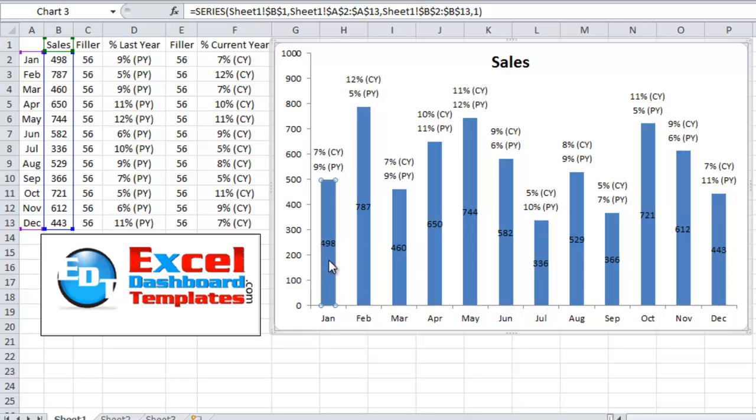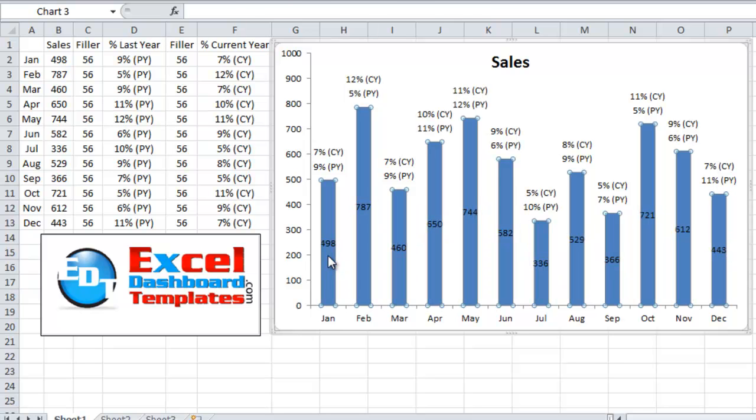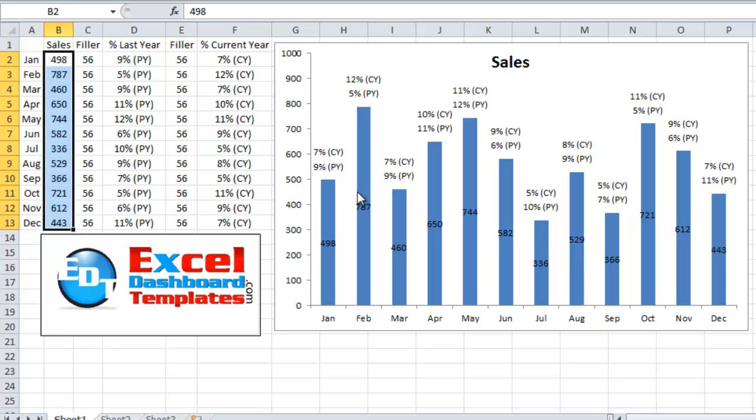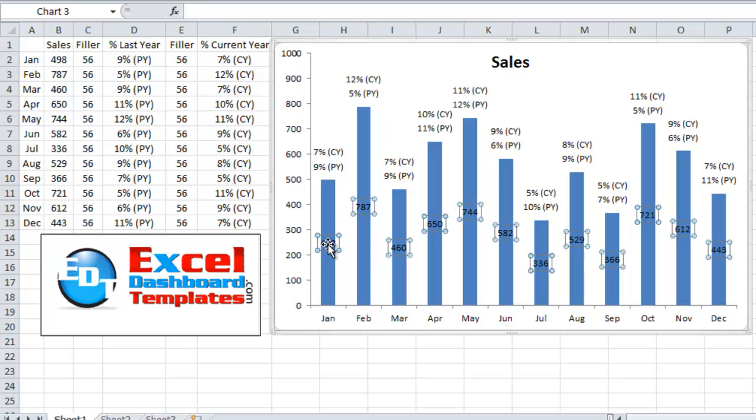You can see the columns we have here have our actual data of sales figures. You can see this over here on the right. And those are the labels that are showing on each one of the columns.